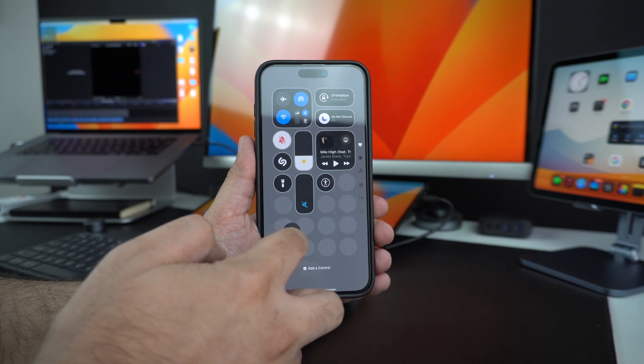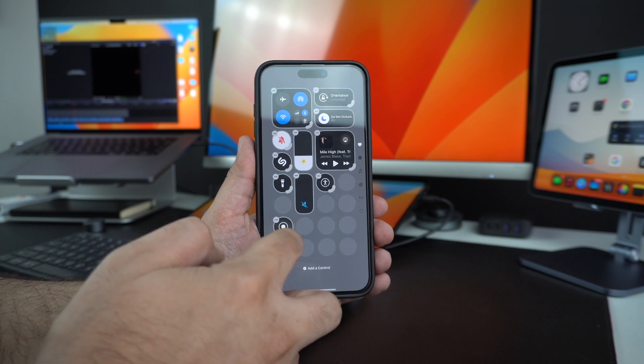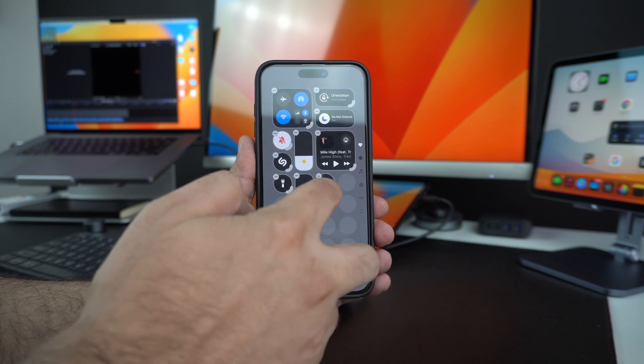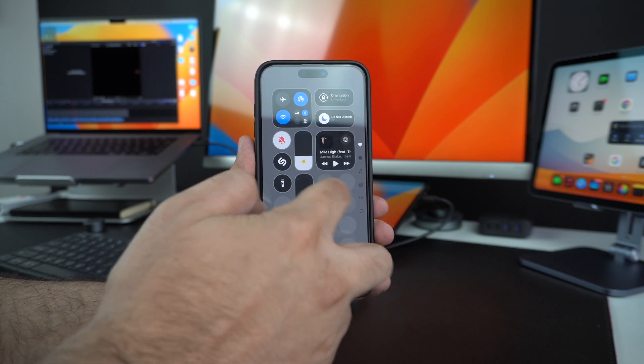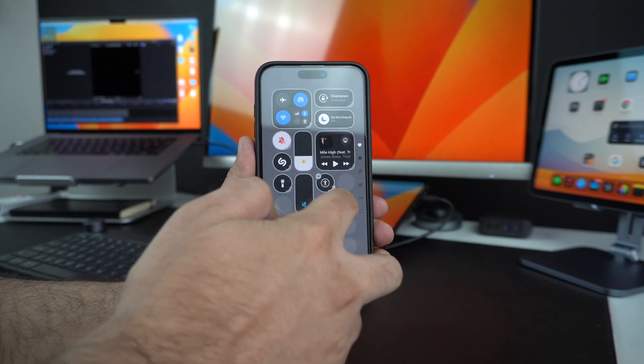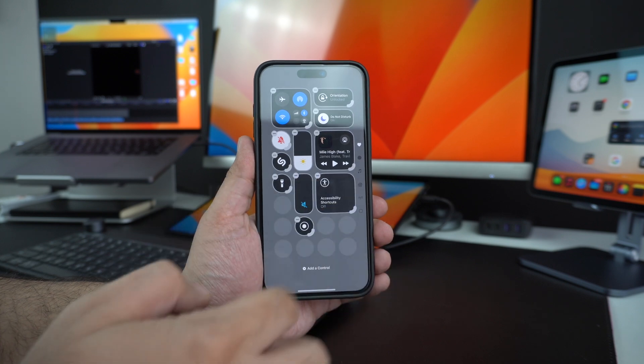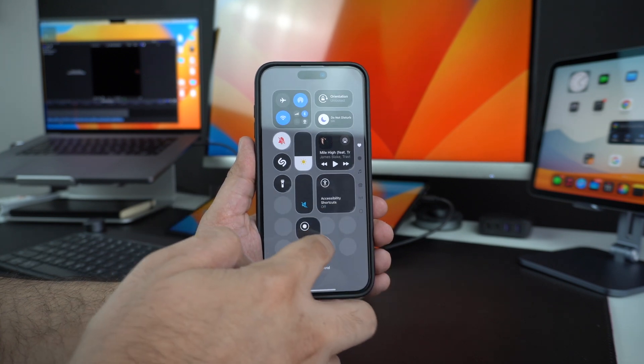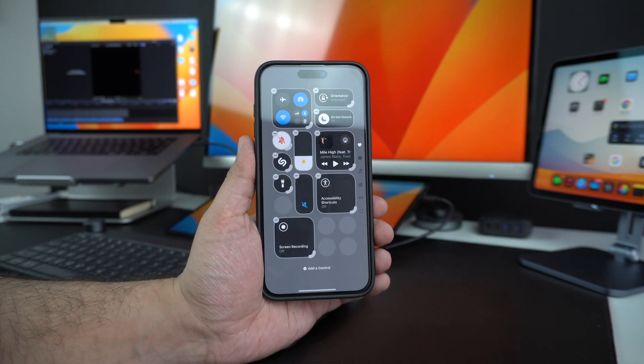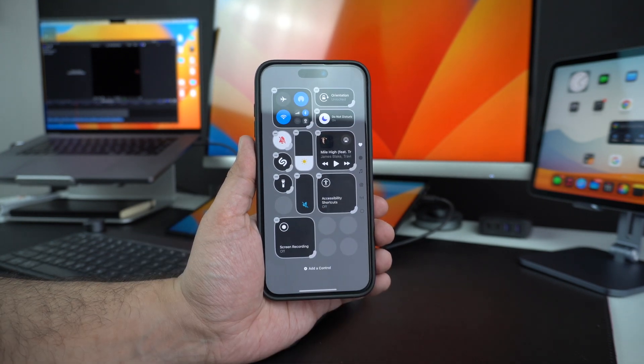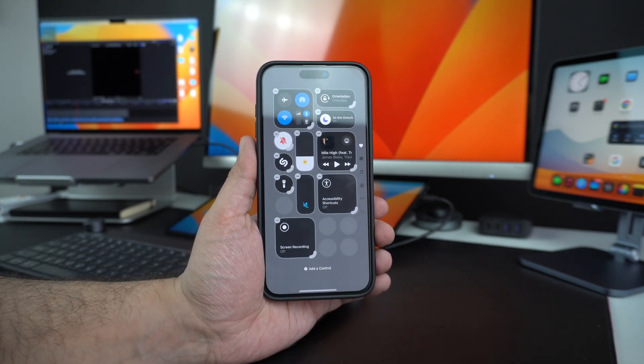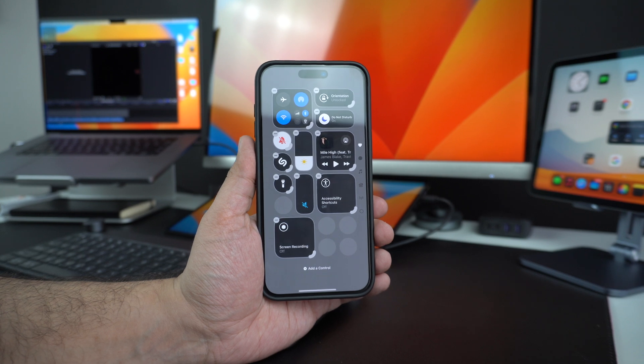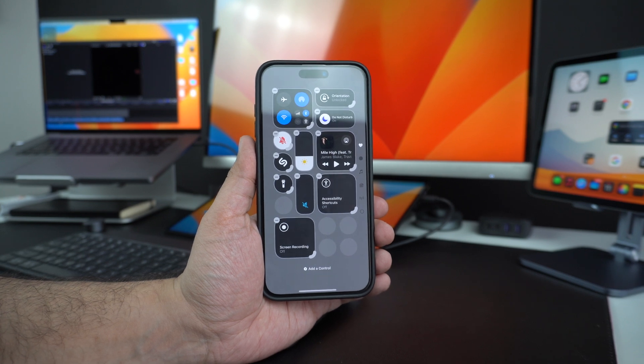This not only makes it easier for you to create custom and unique layouts for the Control Center, but also lets you make certain buttons more prominent and easier to tap by increasing their surface area.